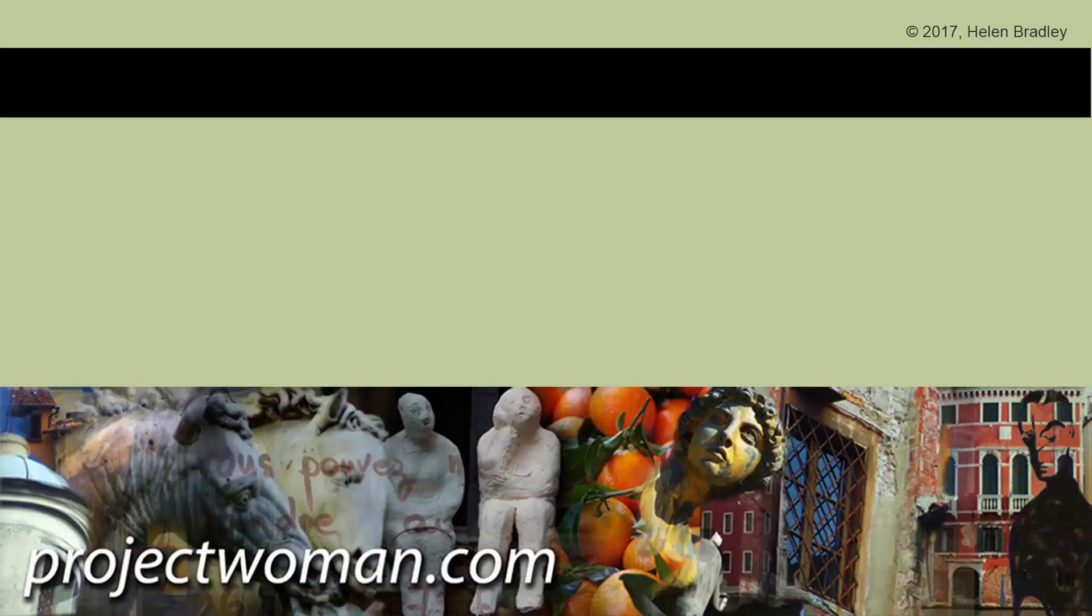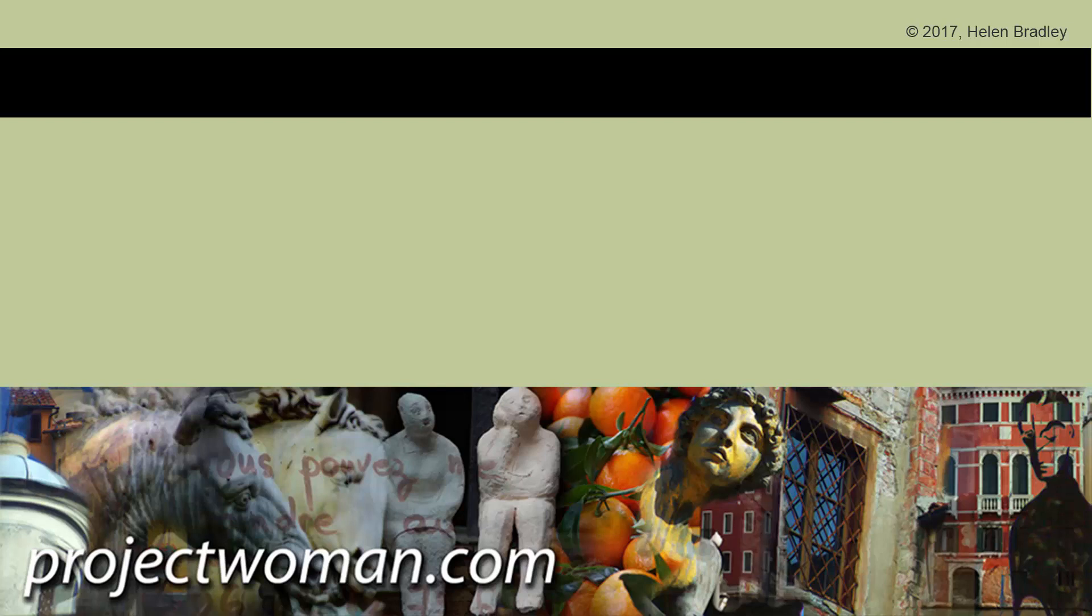I hope that this video has been of help to you. If you enjoyed it please give it a thumbs up and subscribe to my channel and you'll be alerted when new videos are released. Visit my website at projectwoman.com where you'll find more tips, tricks and tutorials on a range of applications including Photoshop, Lightroom, Illustrator and a whole lot more.